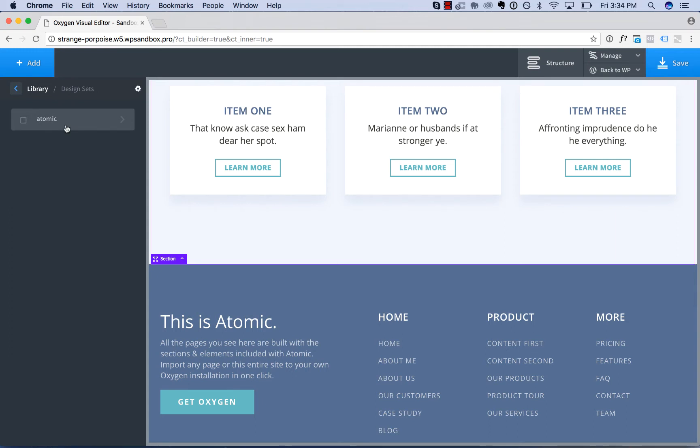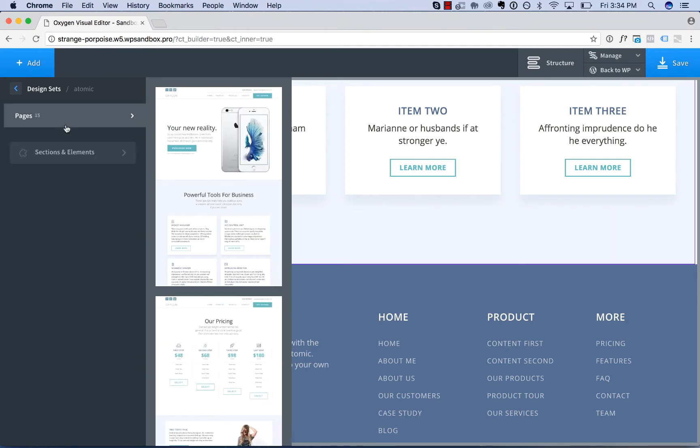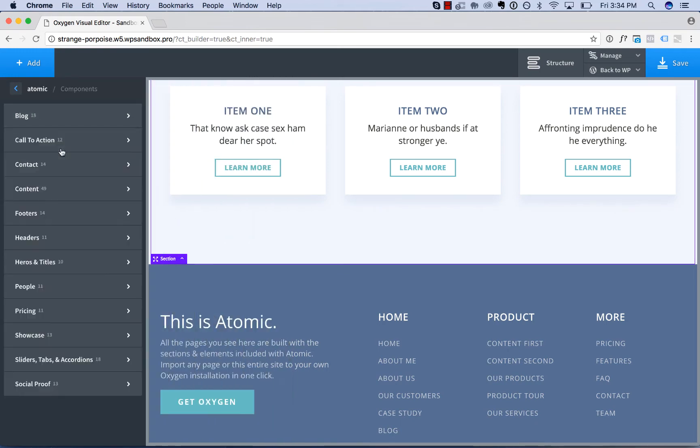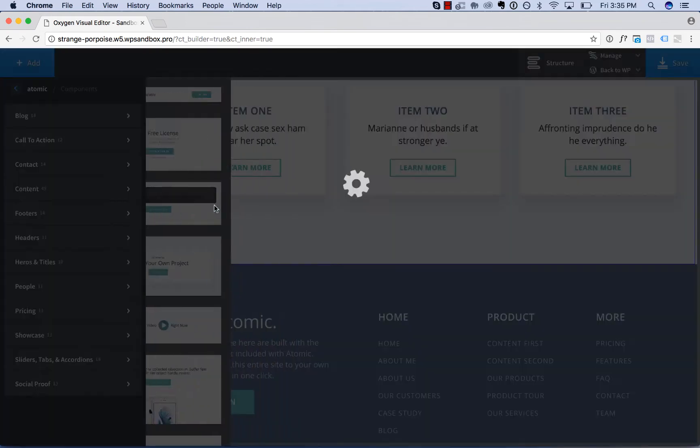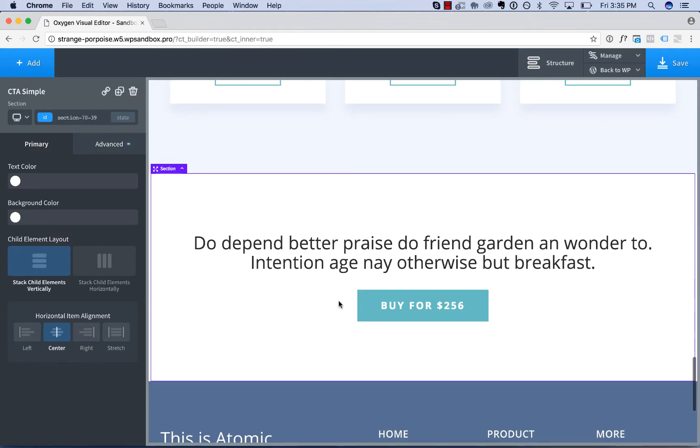atomic, sections and elements, call to action, and I will add a call to action to this page.